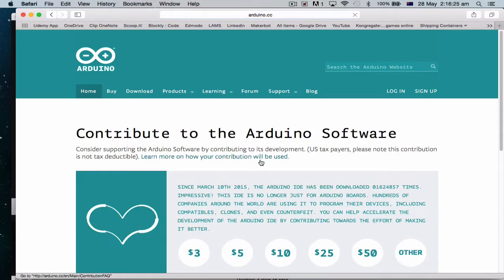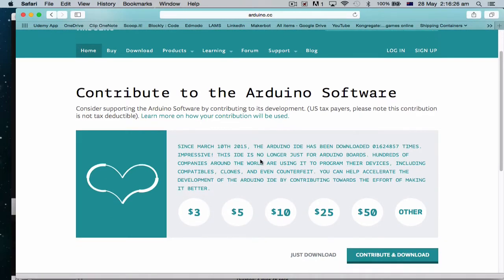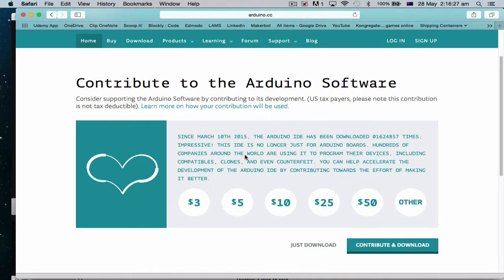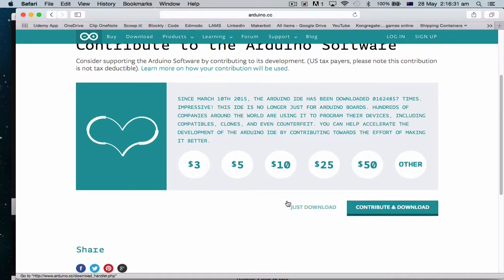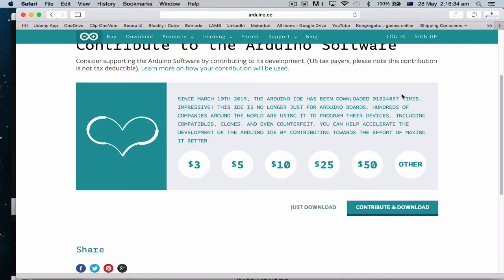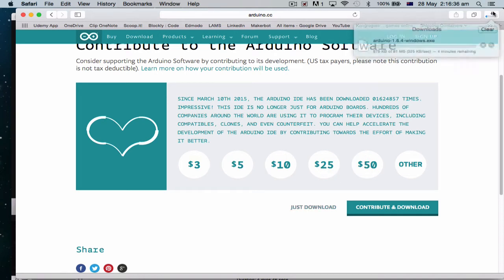And it will work out. Contribute to Arduino software. If you feel the urge that you want to contribute some money, that's fine. Otherwise, we just say just download. And you can see it's downloading to here.